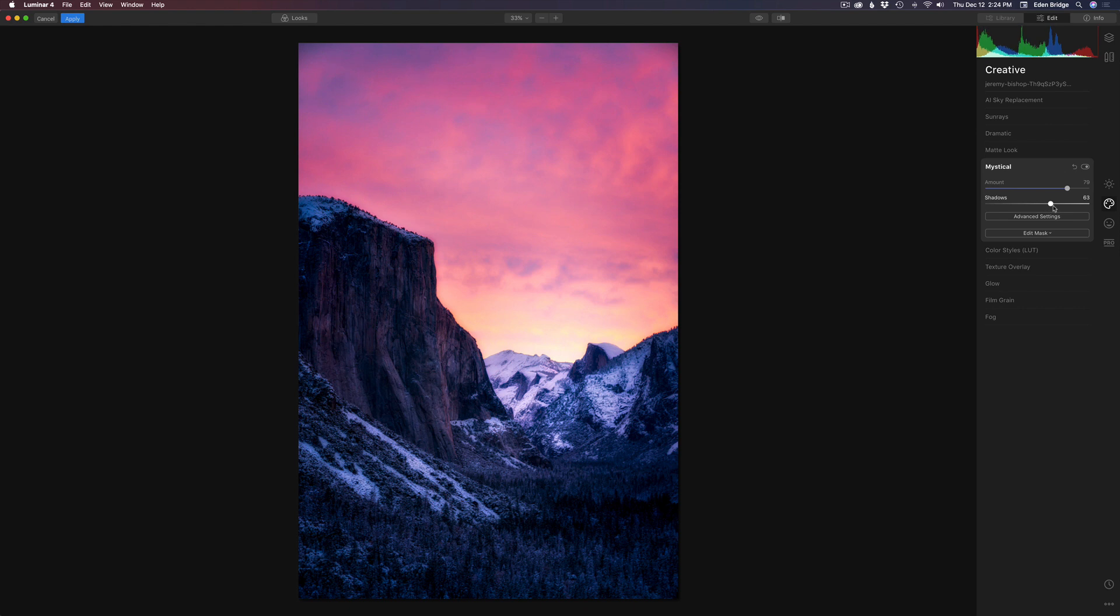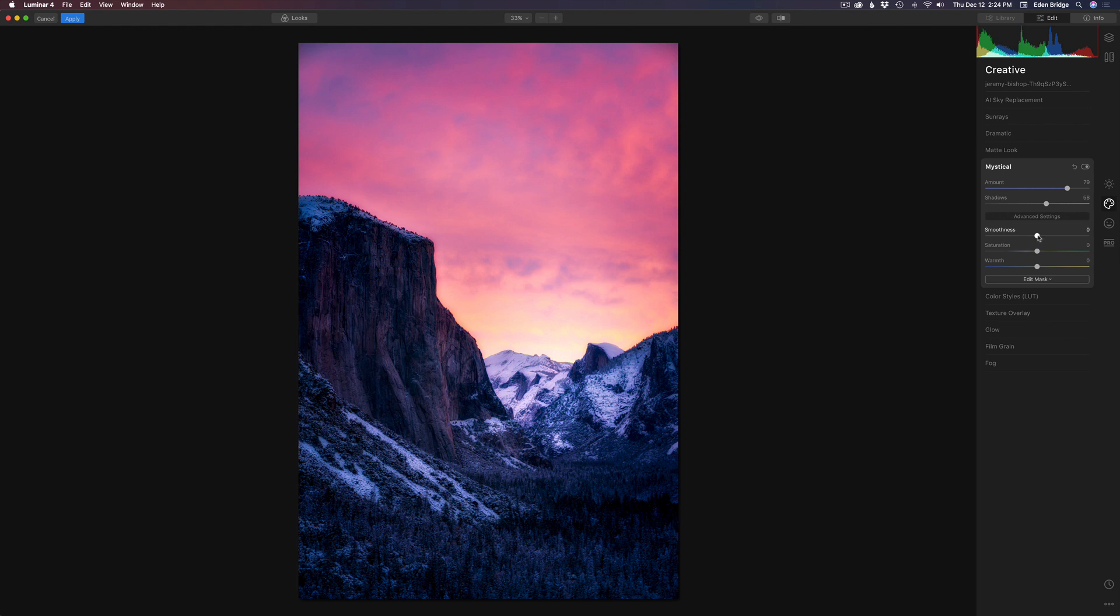So you have a lot of adjustment here. Let's open up the shadows. Now we can come to advanced settings, and then we have a smoothness slider. If we move the smoothness to the right, we can add a little bit more smooth, dreamy look to the image if we would like it.